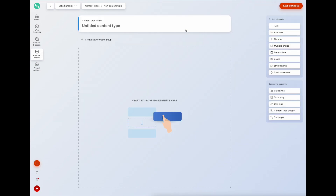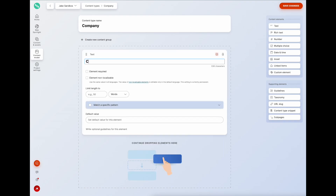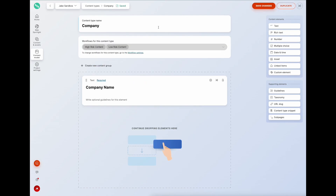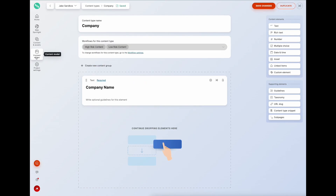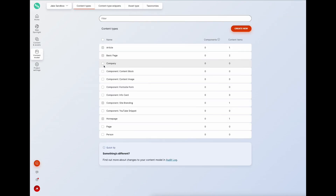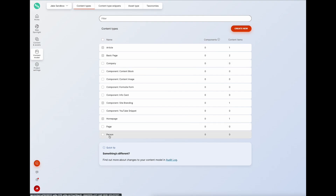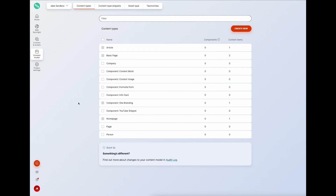Now we'll create our second content type which is the company. We'll just add one element field here - company name - mark that as required and save our changes. Going back to the content model we can see we've got our company and our person.